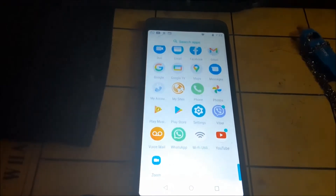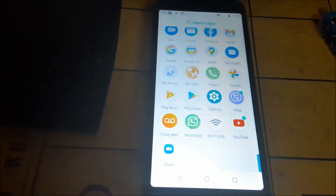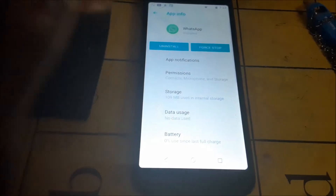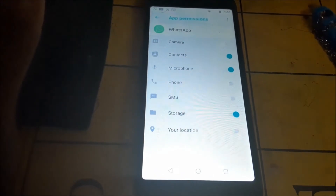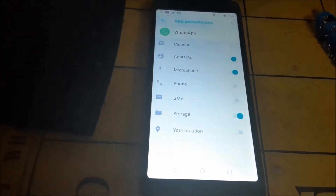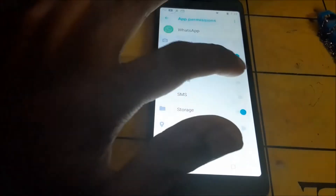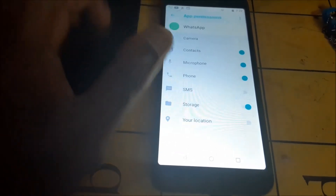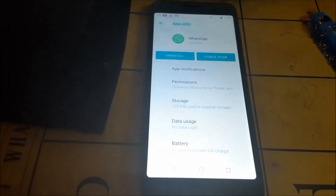If you are getting any issues where your WhatsApp is not playing audio, I'm going to show you how to fix those issues. Head over to Settings, go to Applications, go to WhatsApp, go to Permissions, and ensure that your microphone is enabled, your camera if possible, and all the different things like your dialer and storage.